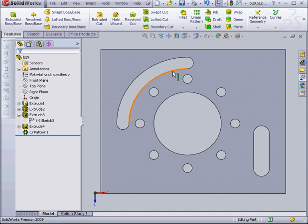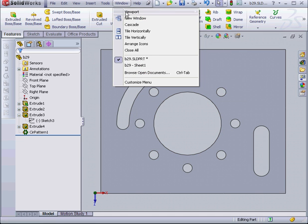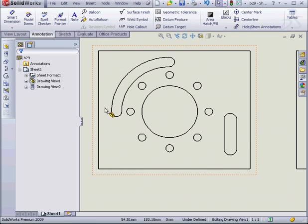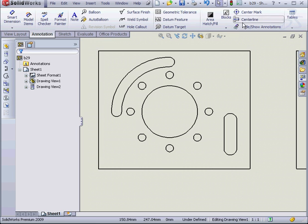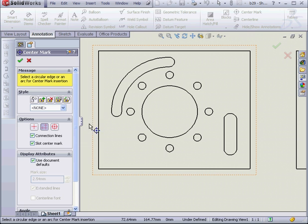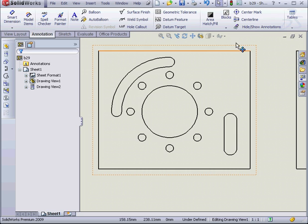Now let's go back to our drawing document and activate the center mark tool. Annotation tab, center mark. Let's select our new slot and the arc slot over here. OK.